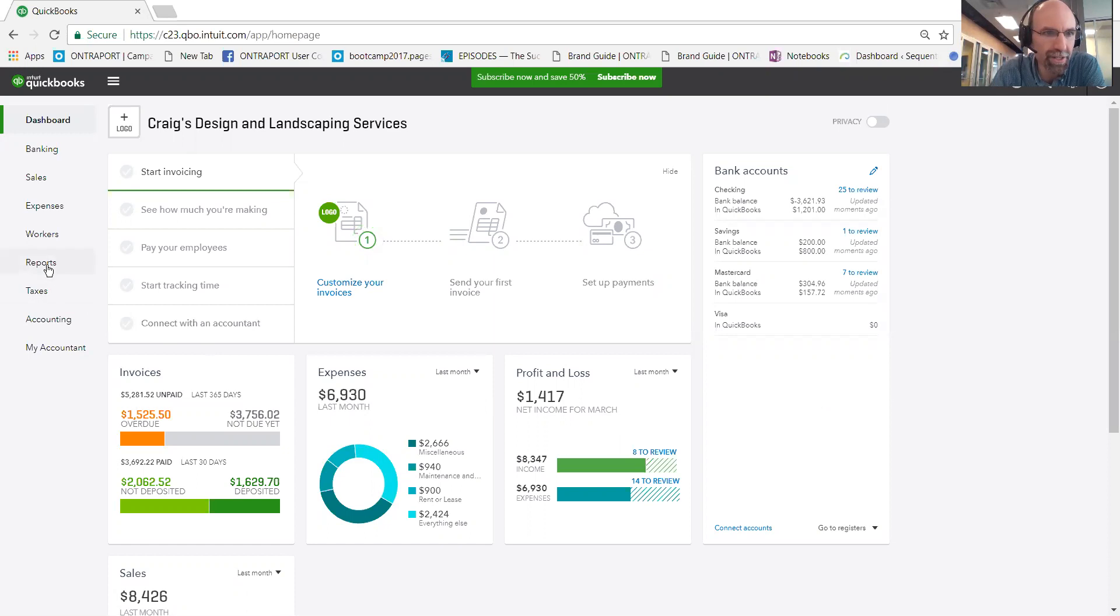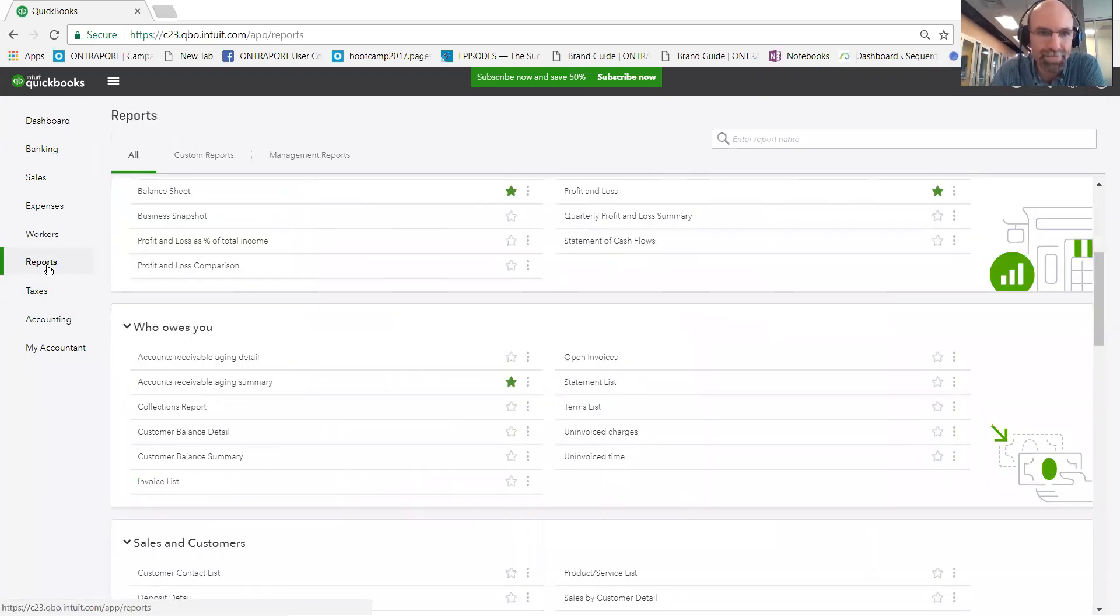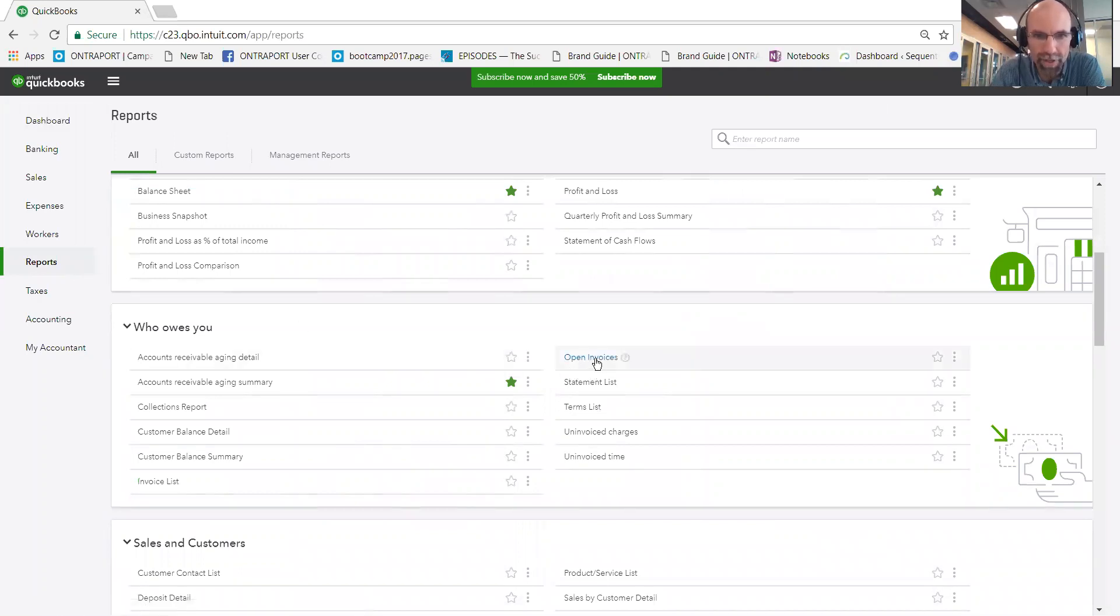So first, you're going to log in and click on reports. Then you're going to scroll down to find the open invoices under the category section, who owes you.